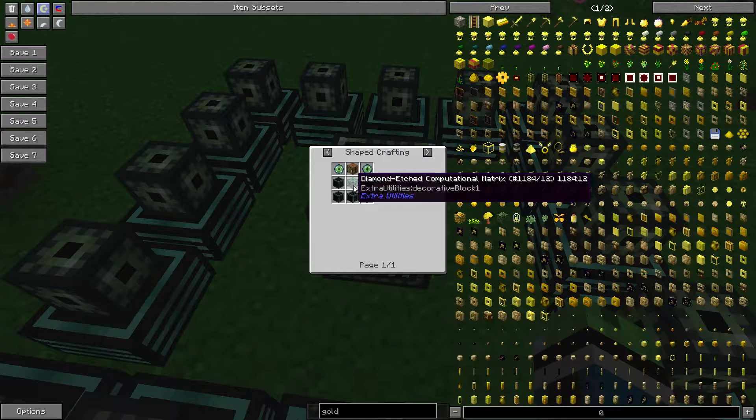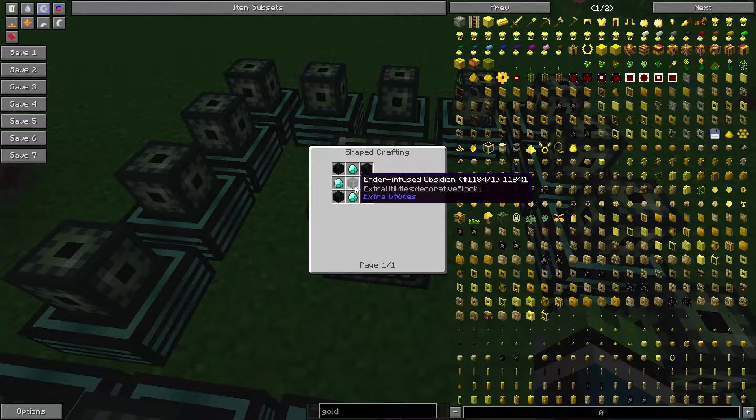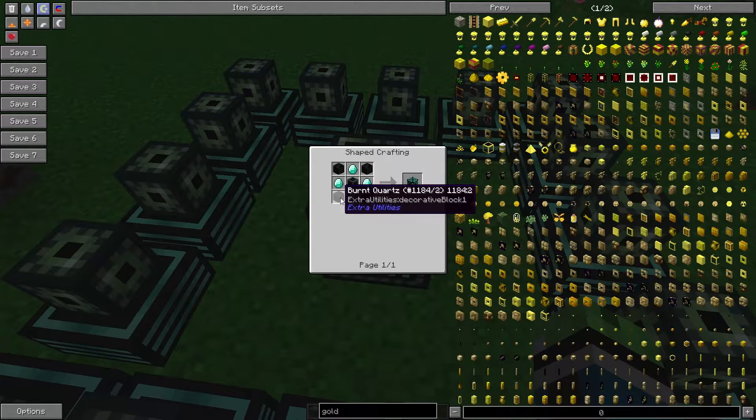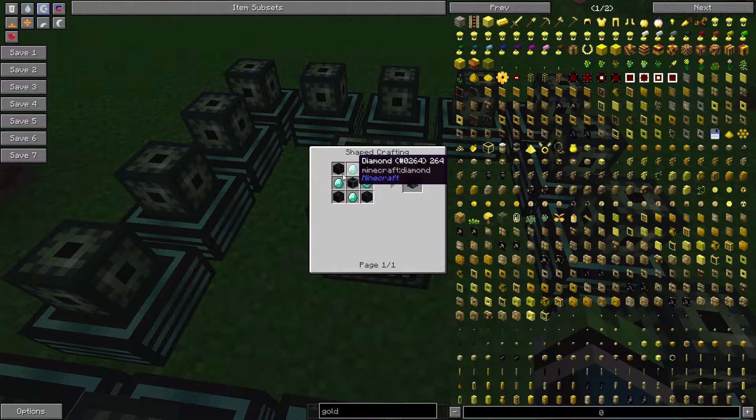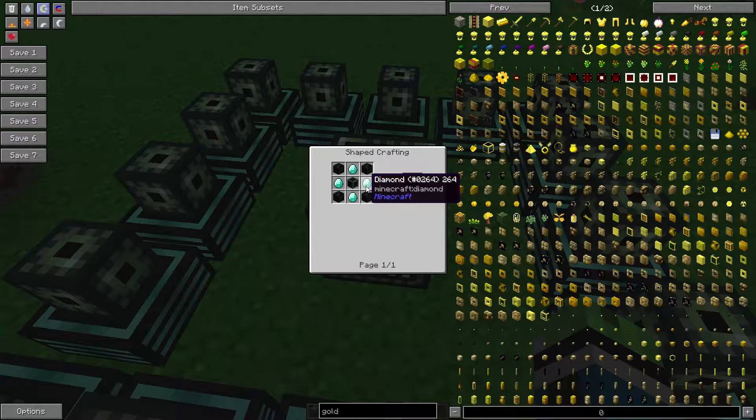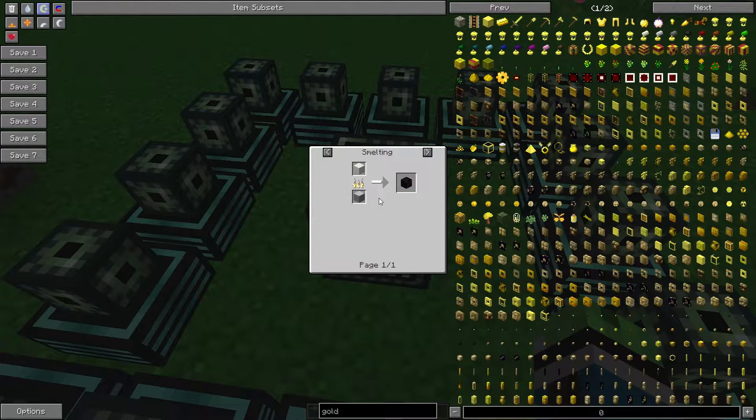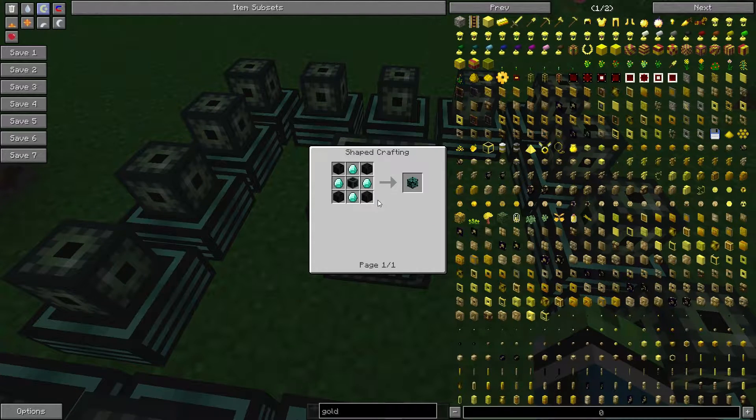The diamond-edged computational matrix requires an ender-infused obsidian, four burnt quartz, and four diamonds. The burnt quartz is made by smelting any quartz block in a furnace.